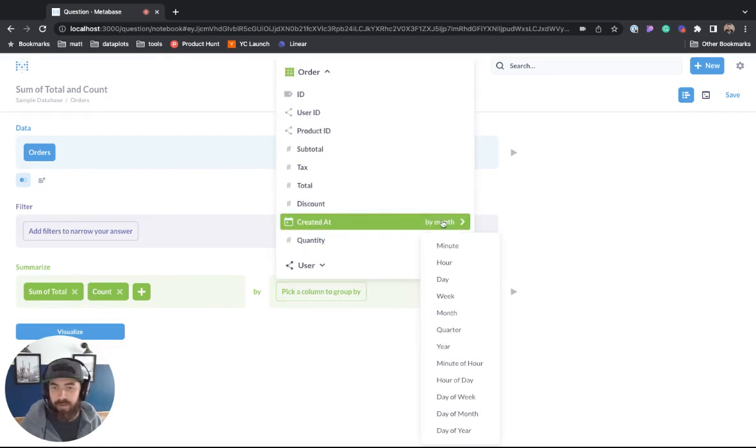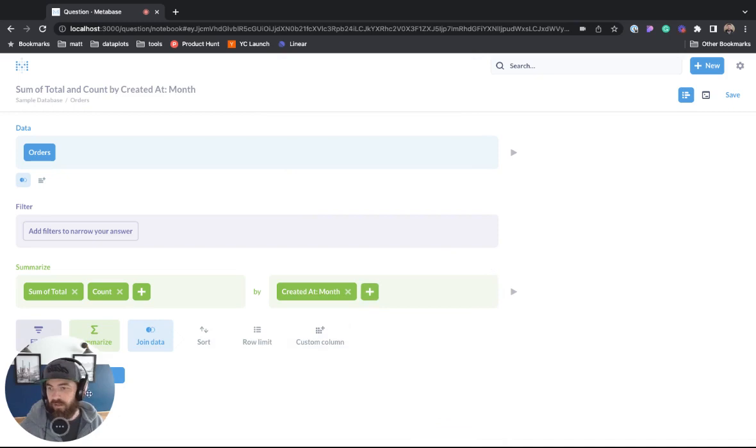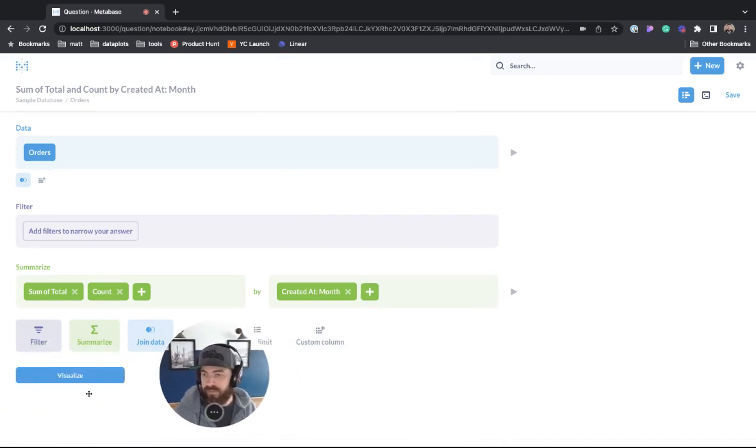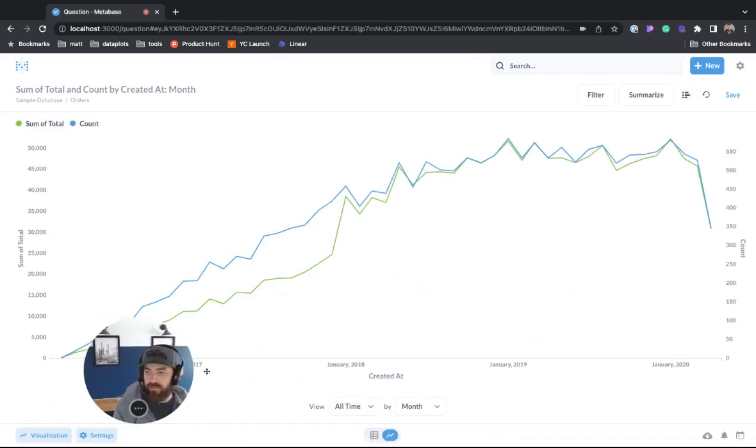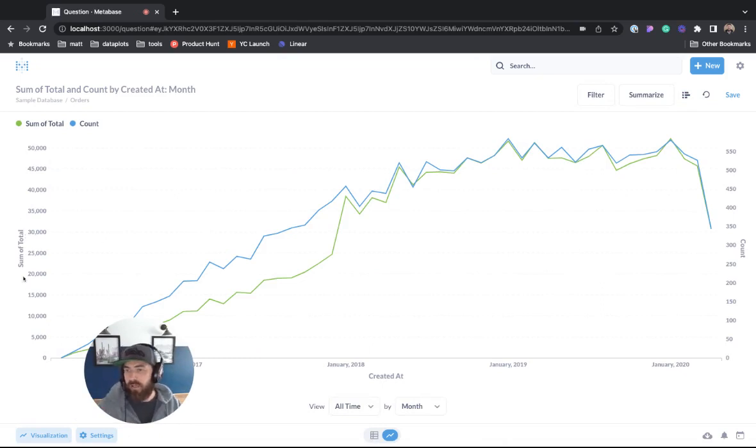We'll go created at by month and we'll move my face and we'll hit visualize and just like that you can see we have a combo chart.